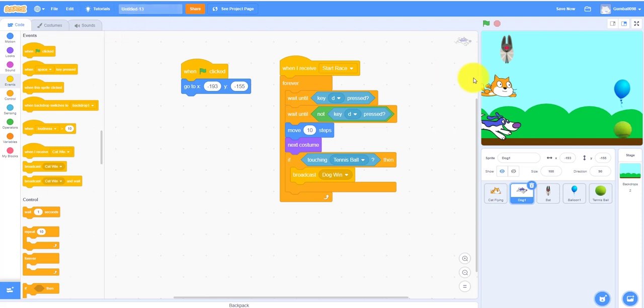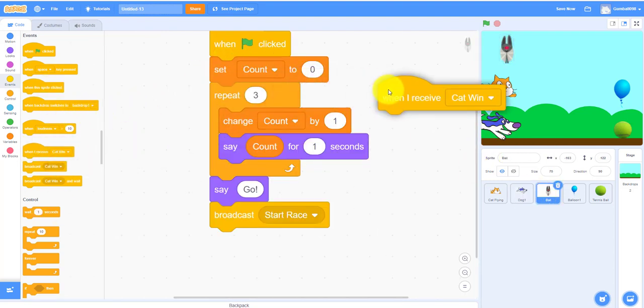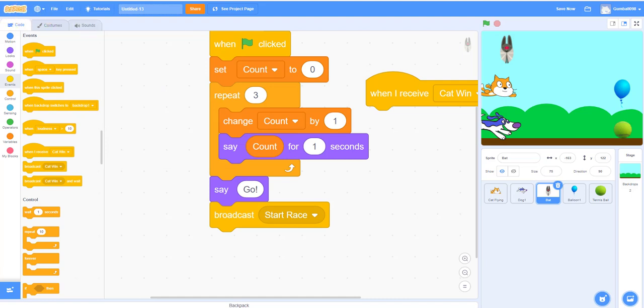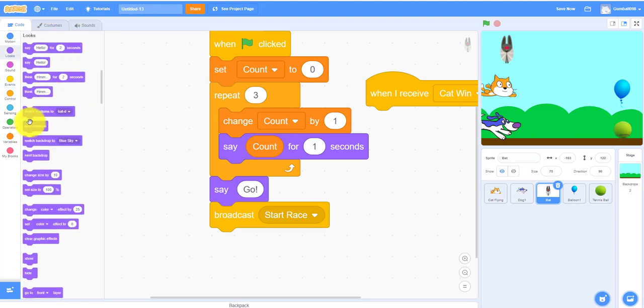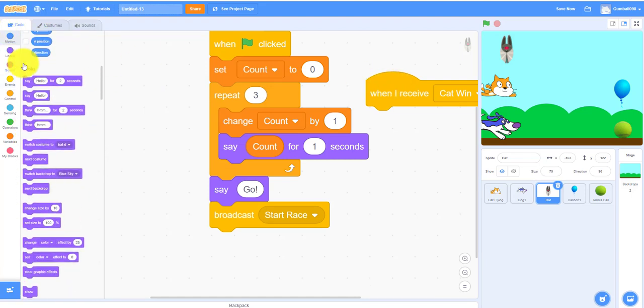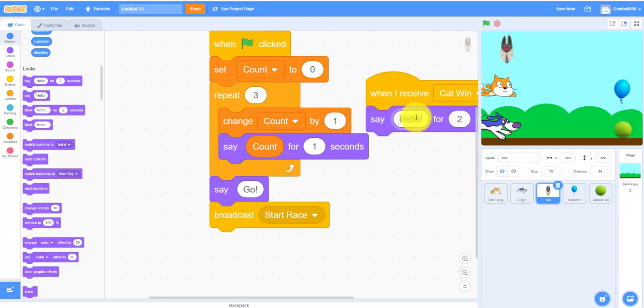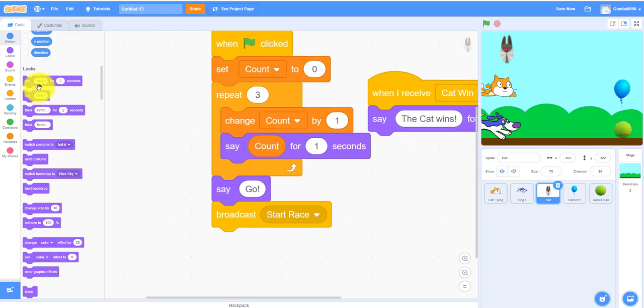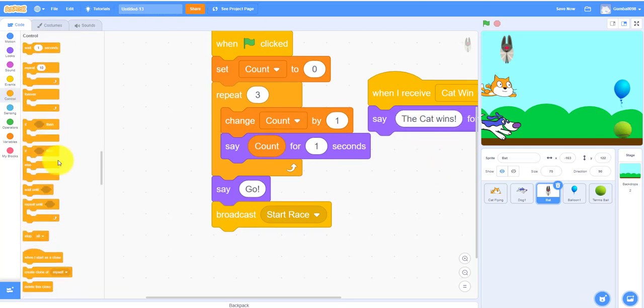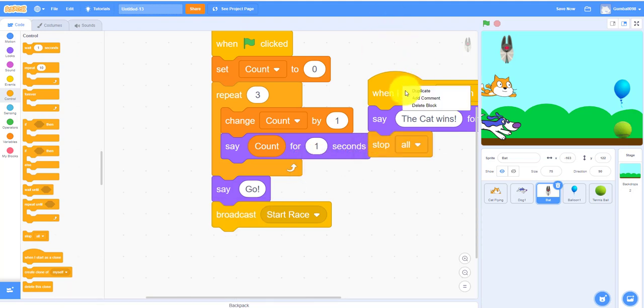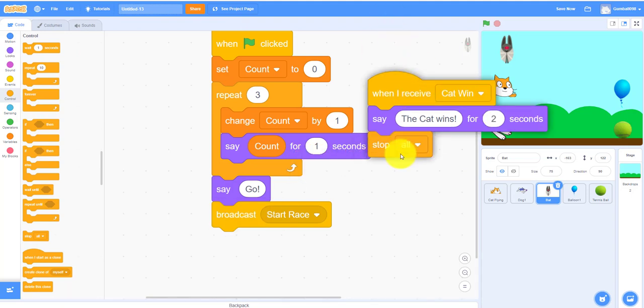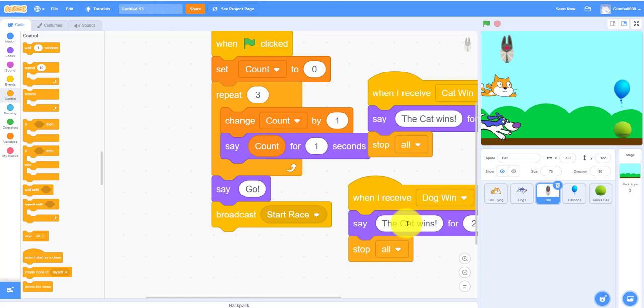Next one, back to the bat. When I receive cat win, it'll say the cat wins. The cat wins and then it'll stop everything. You can duplicate that. Dog win and say the dog wins.